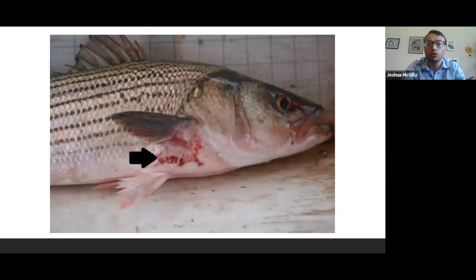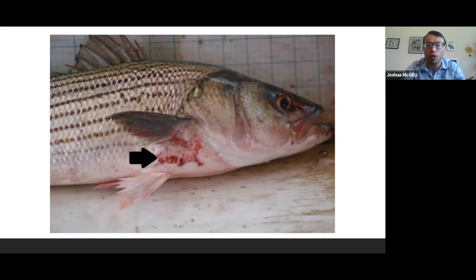Fish can exhibit sores on their skin ranging in size from small pigmented scale erosions, also known as pigmented foci, to small or large hemorrhaging ulcers. This picture shows a striped bass with a rather large hemorrhage ulcer underneath its pectoral fin, indicated by the black arrow. Behind the arrow on the fish's belly, you can also see small red and black dots, which are likely a mixture of smaller ulcers or pigmented foci found along the entire fish's stomach.